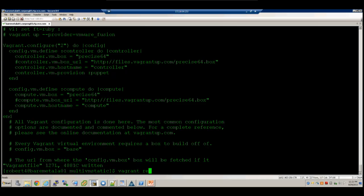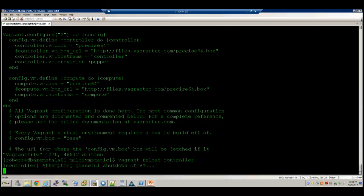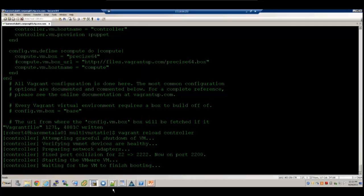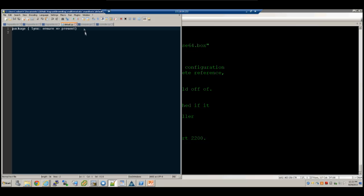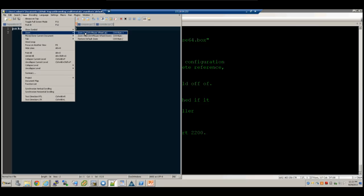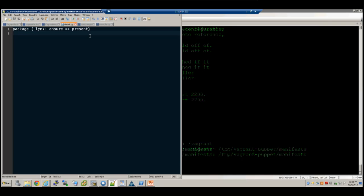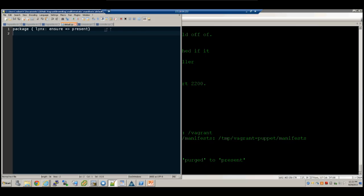I'll add this line to the Vagrantfile: controller.vm.provision followed by 'puppet'. I'll have to run a reload command for it to execute that code. It's going to shut down the VM, take notice of the Puppet manifest I have, and install the package I need. If you haven't looked at Puppet code before, it's very simple to follow. The command is straightforward — it's just going to install the 'links' package.